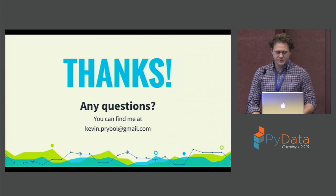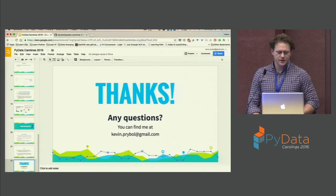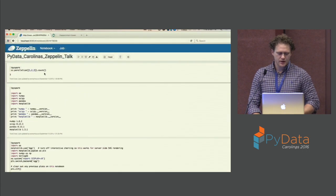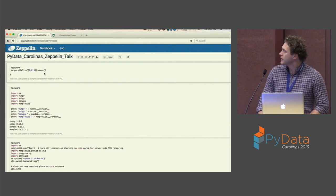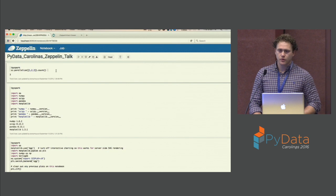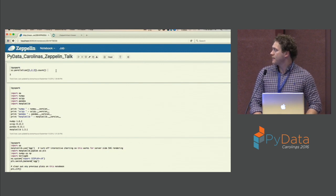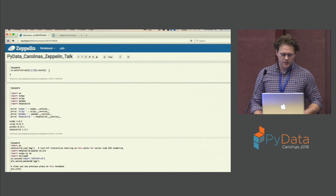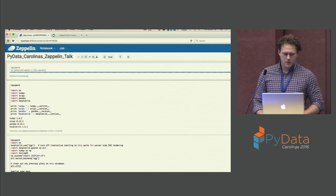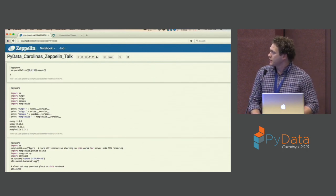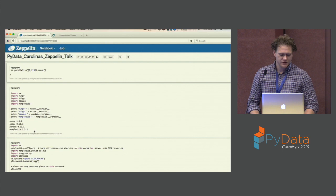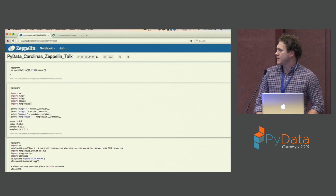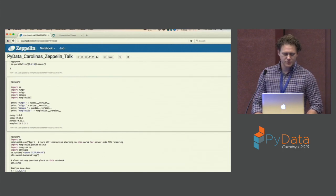That's as much as I have for slides, but I'm going to pop into a Zeppelin instance and show you what we're working with. I have this running off the local virtual machine from the GitHub repo. By calling sc in PySpark, you can see that everything's good there. You can import your most popular libraries — NumPy, SciPy, Pandas, and anything else that you may want.